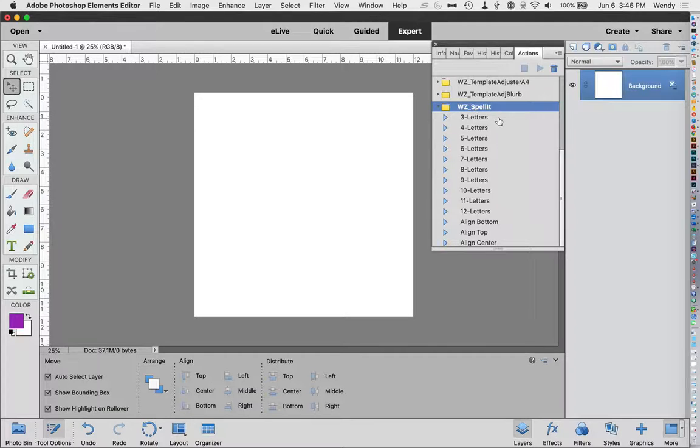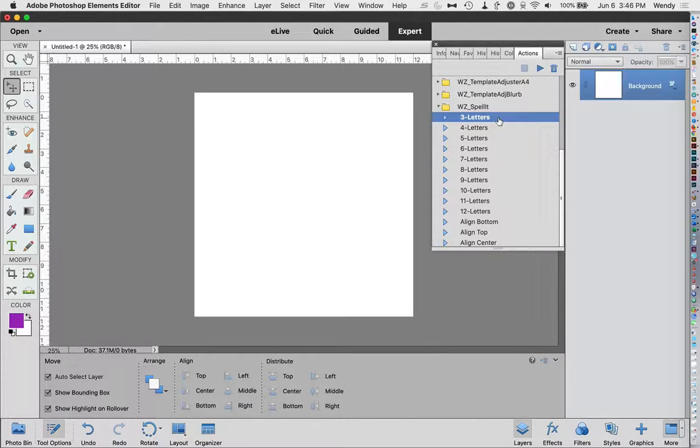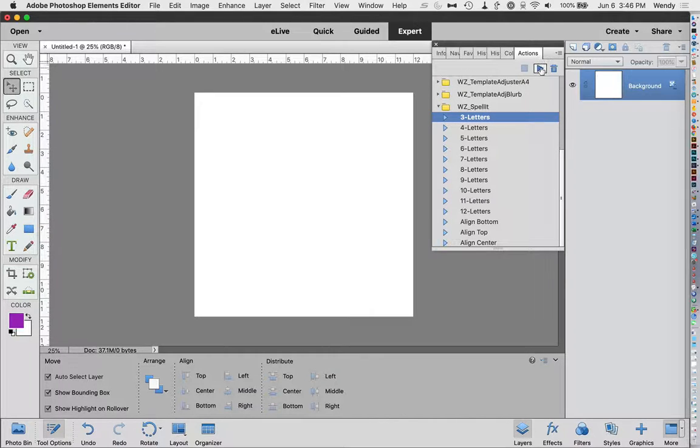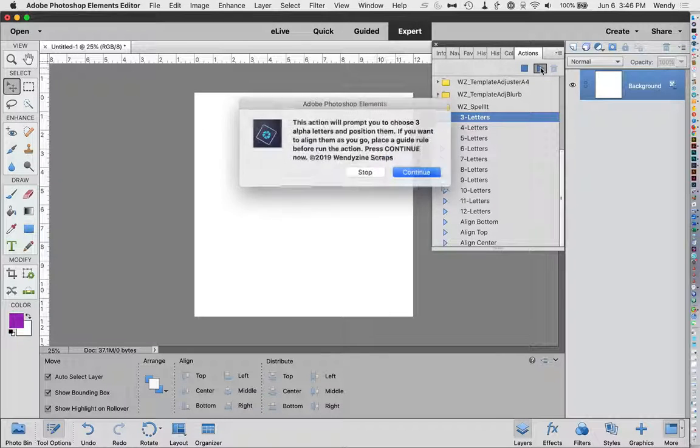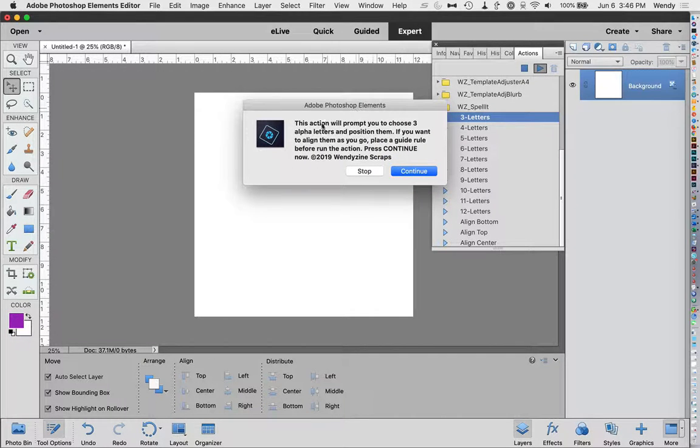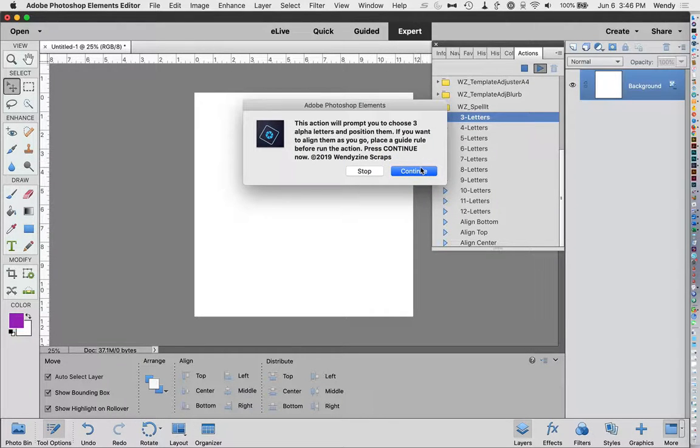The first thing you need to do is count up how many letters are in your word. So we're going to start with a three letter word. We're just going to do ABC to make it simple. And we're going to press play. We'll get a little message here explaining the action. Just press continue.